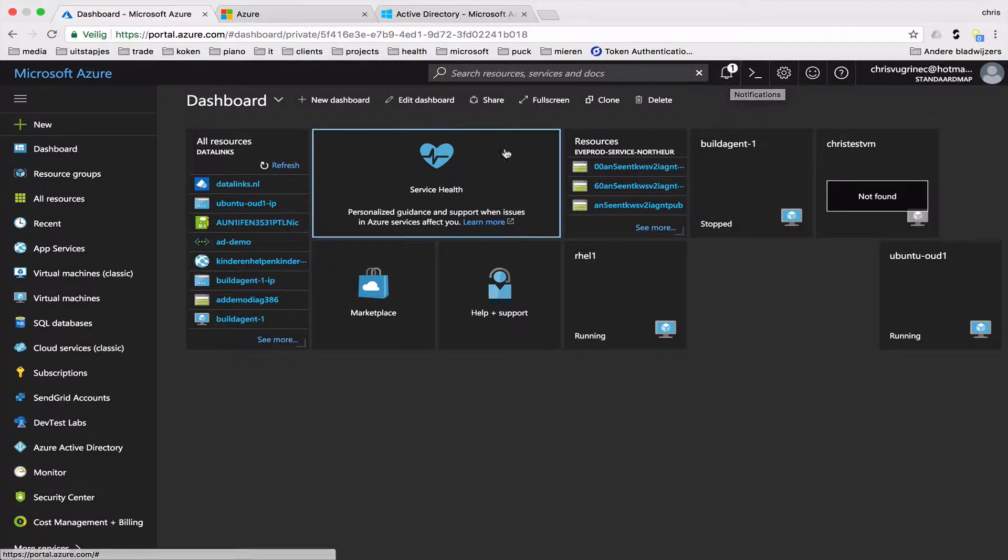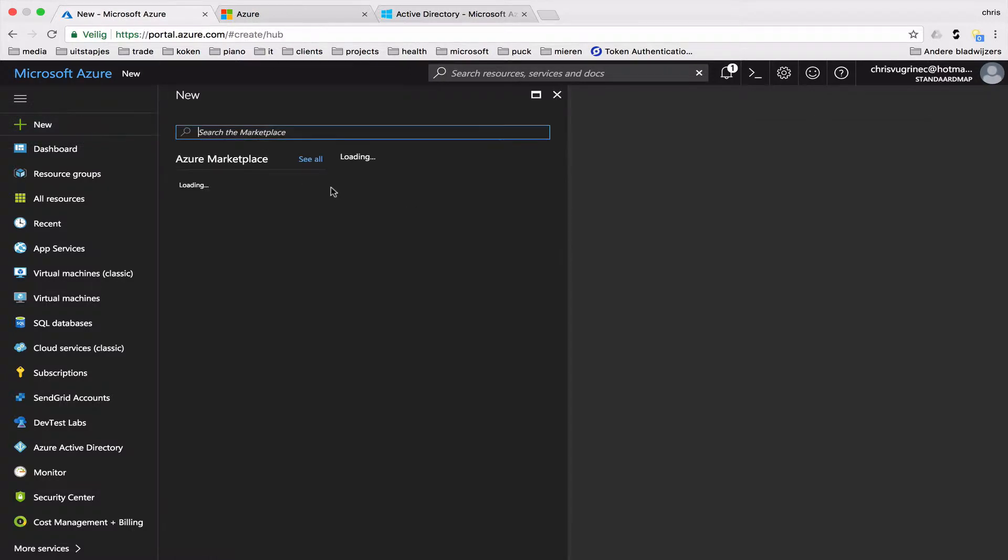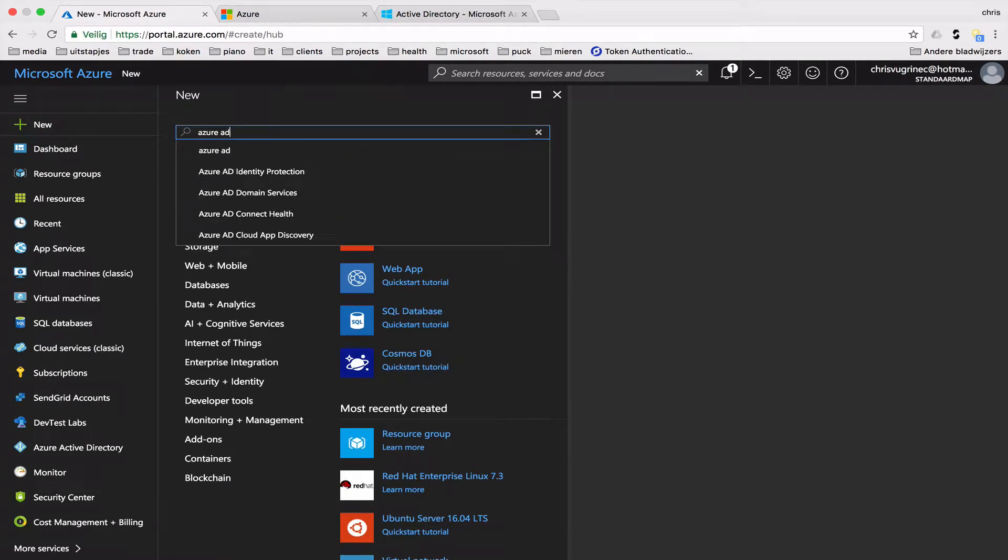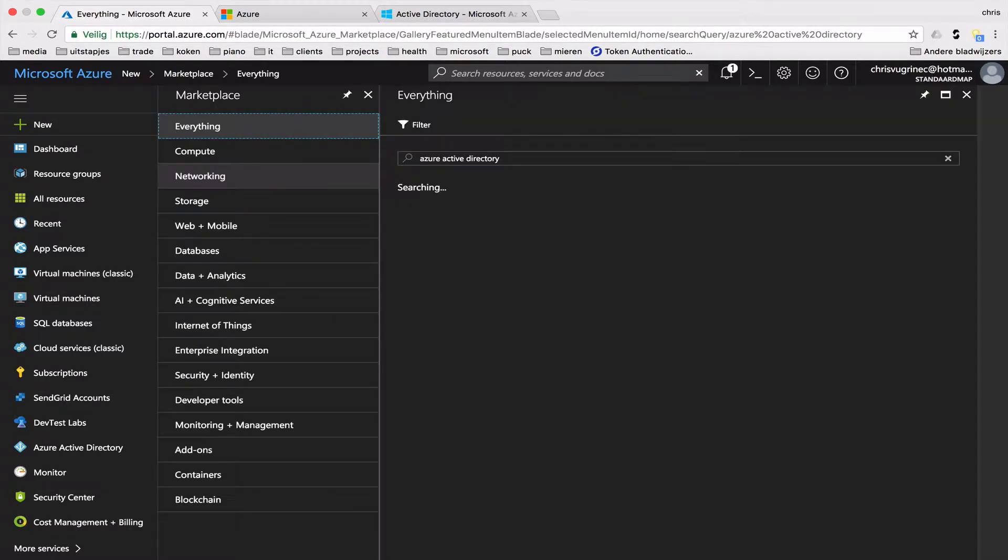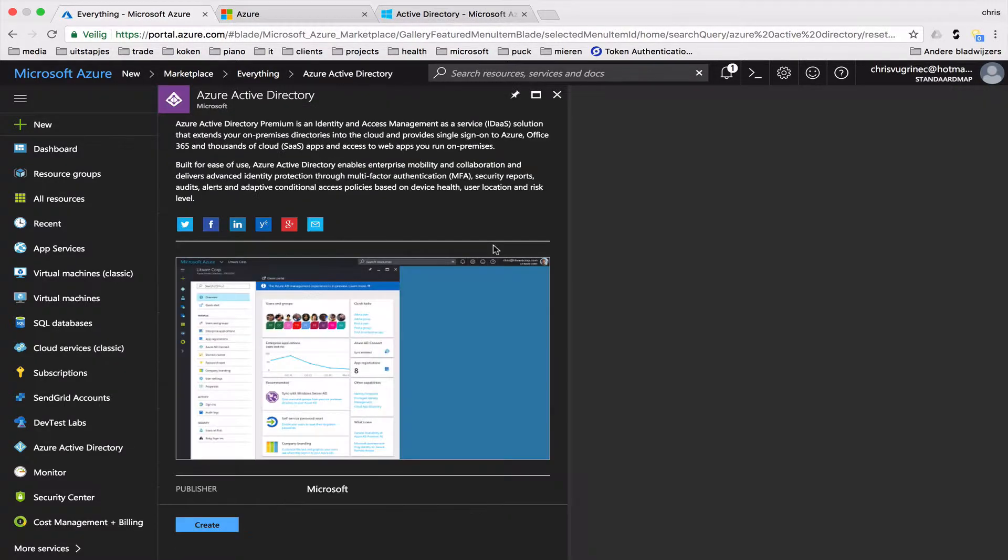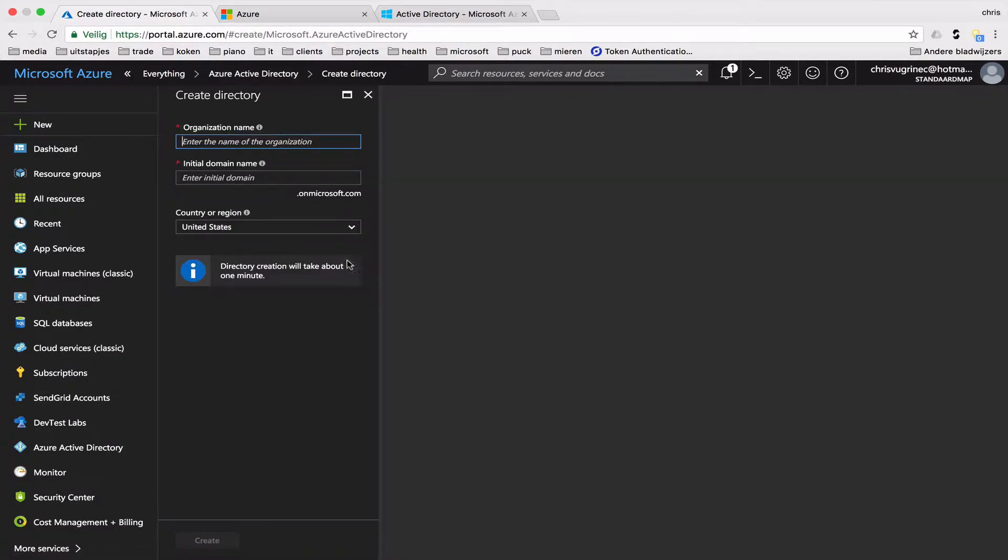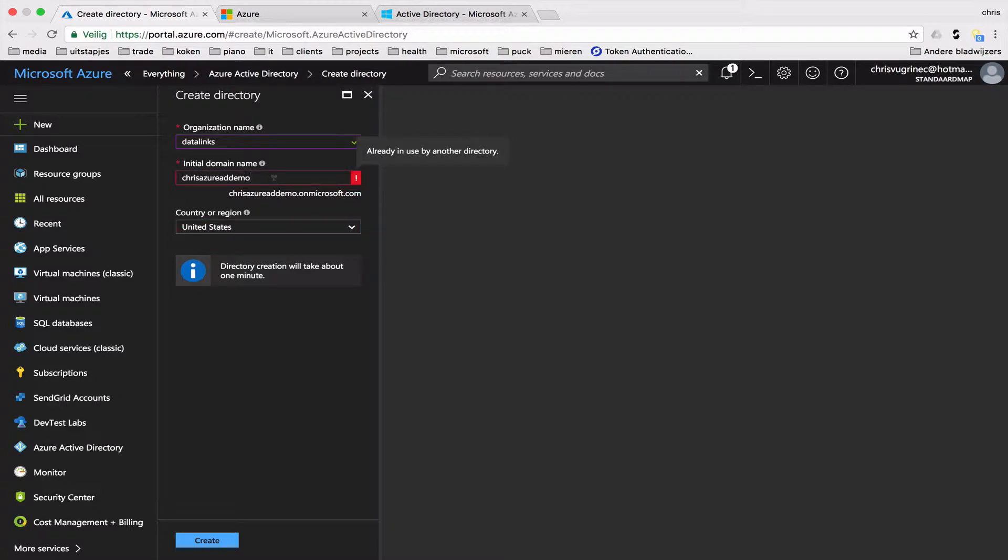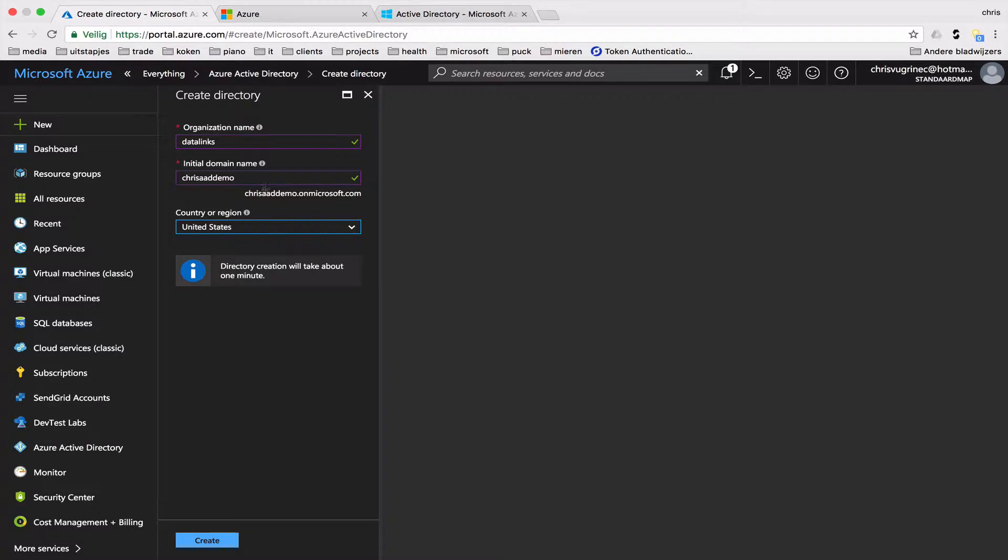Here I will show you how to create your new directory, Azure AD Active Directory. I'm doing that through the new portal, just creating it here. This will create native links chris-azure-ad-demo. Let's see if this is available. It's not. chris-ad-demo. Let's see if this one is available.